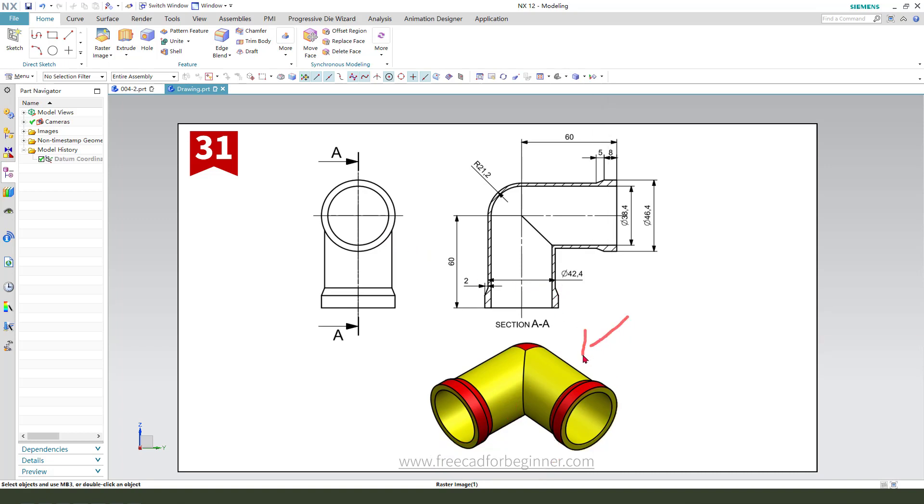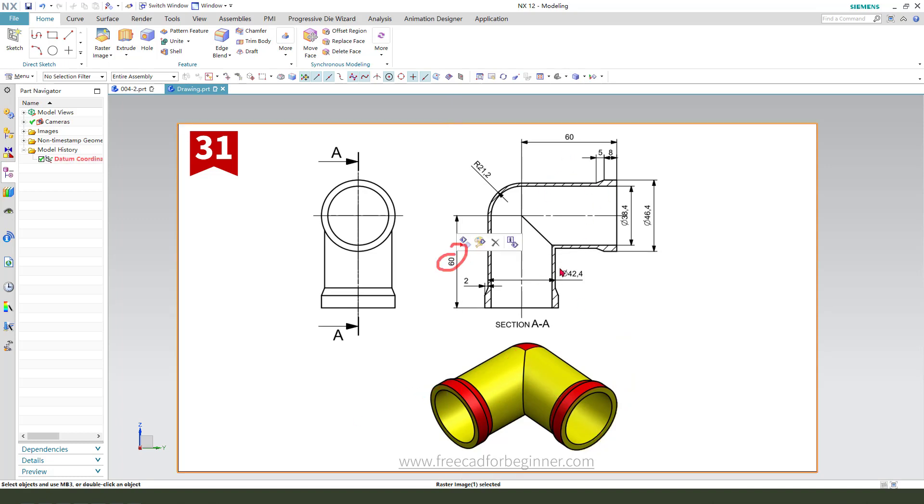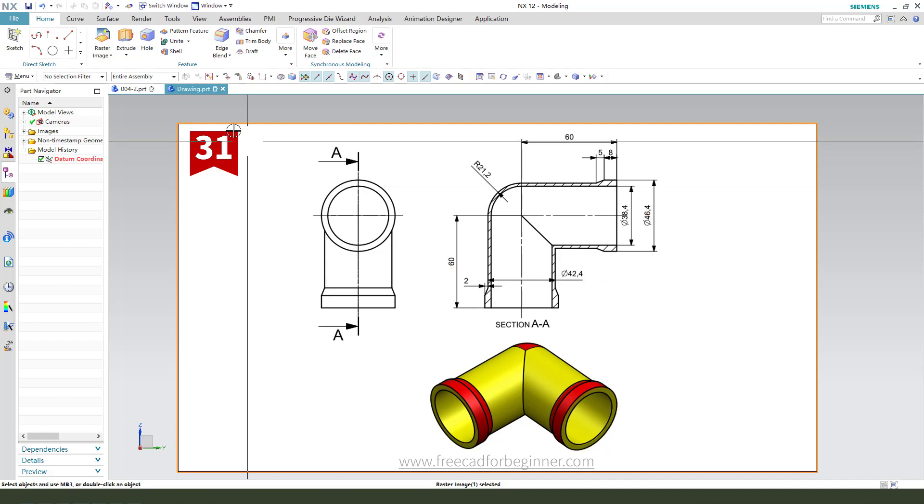This is a 90-degree tube with dimensions 16, 14, 2, and 0.4. Okay, let's start.